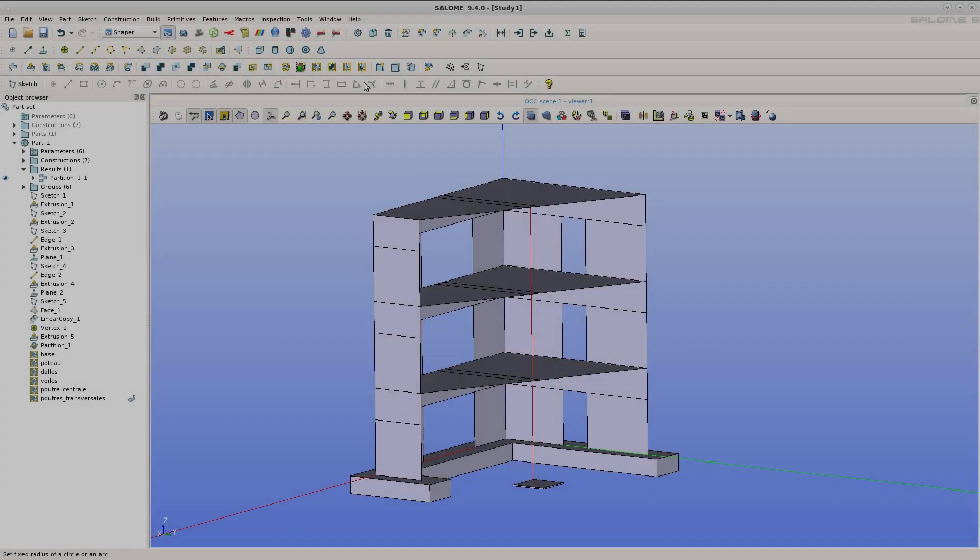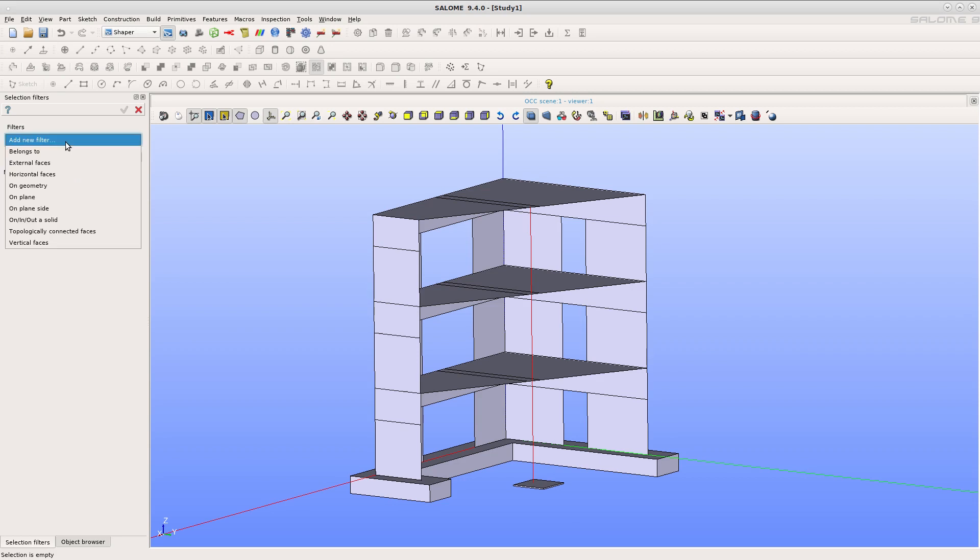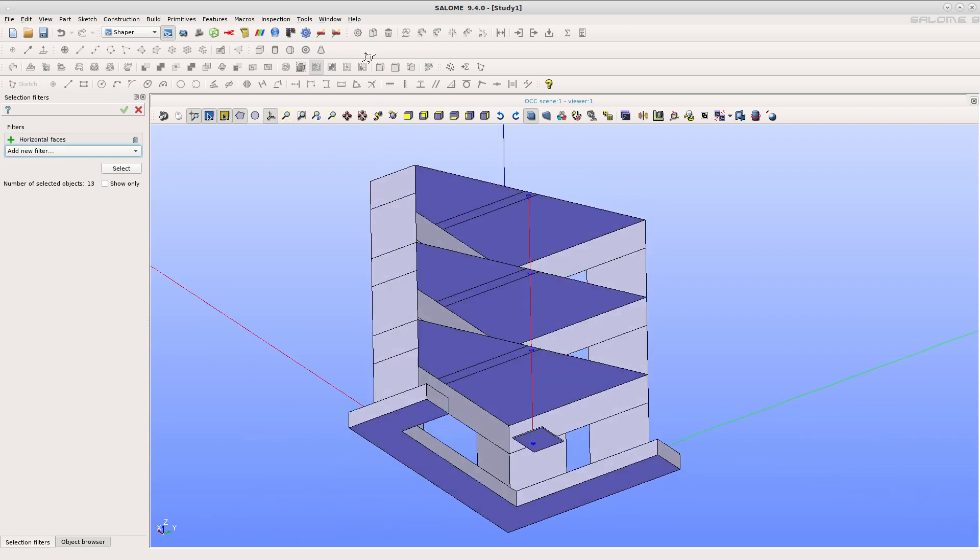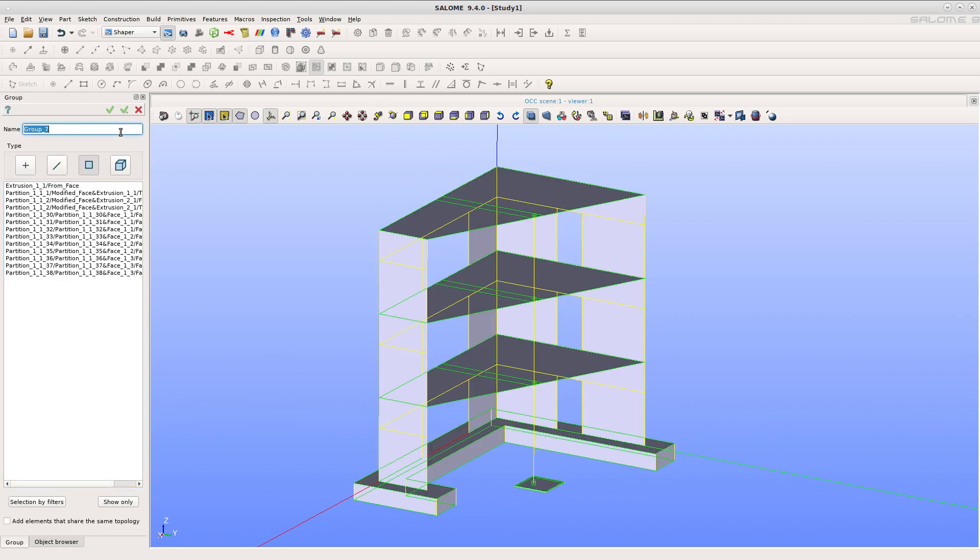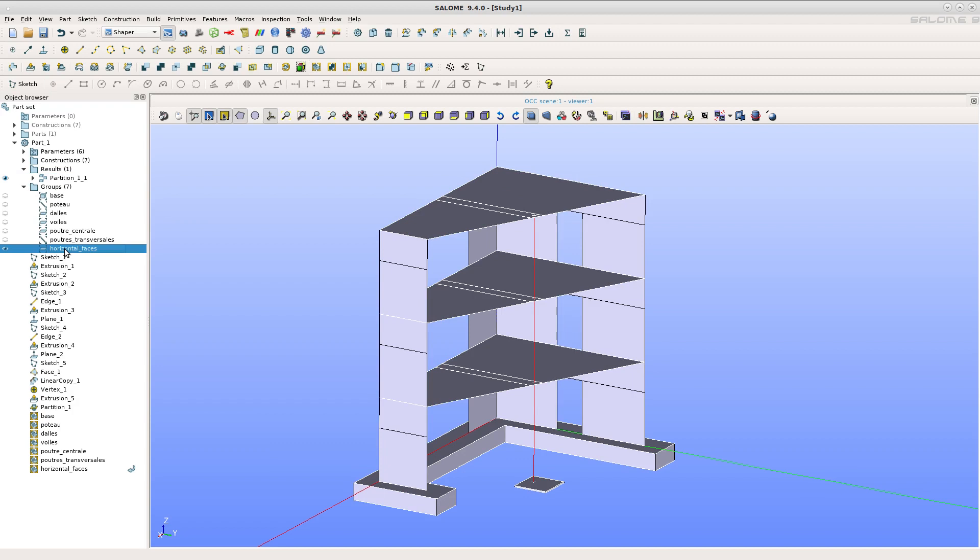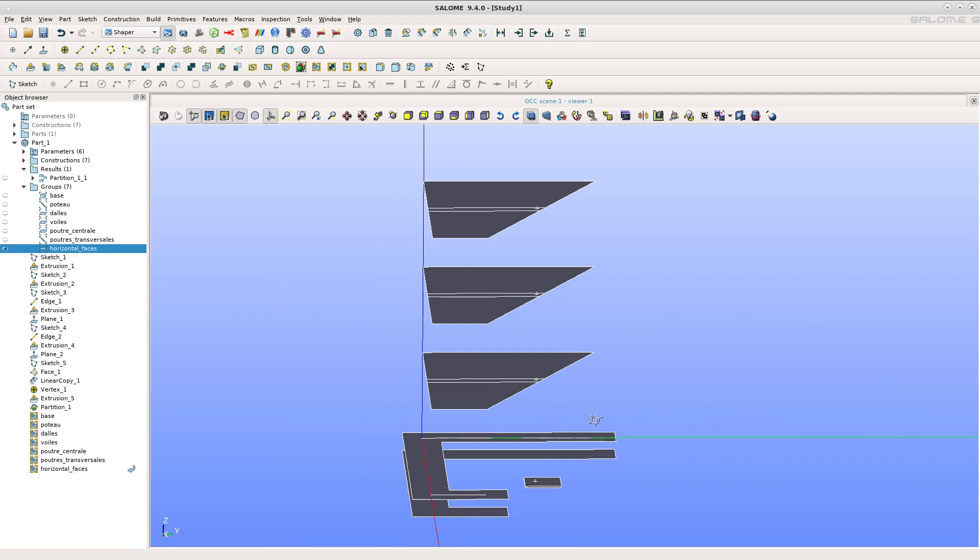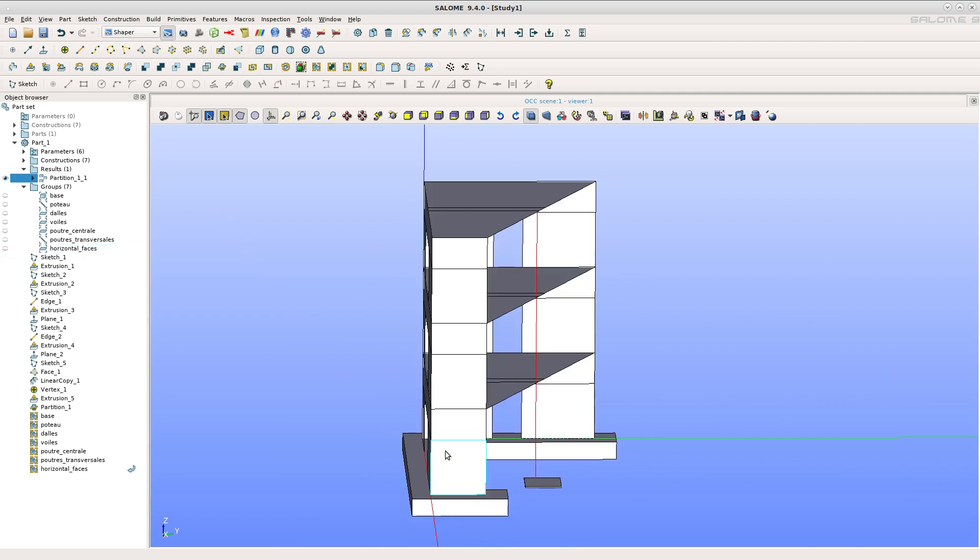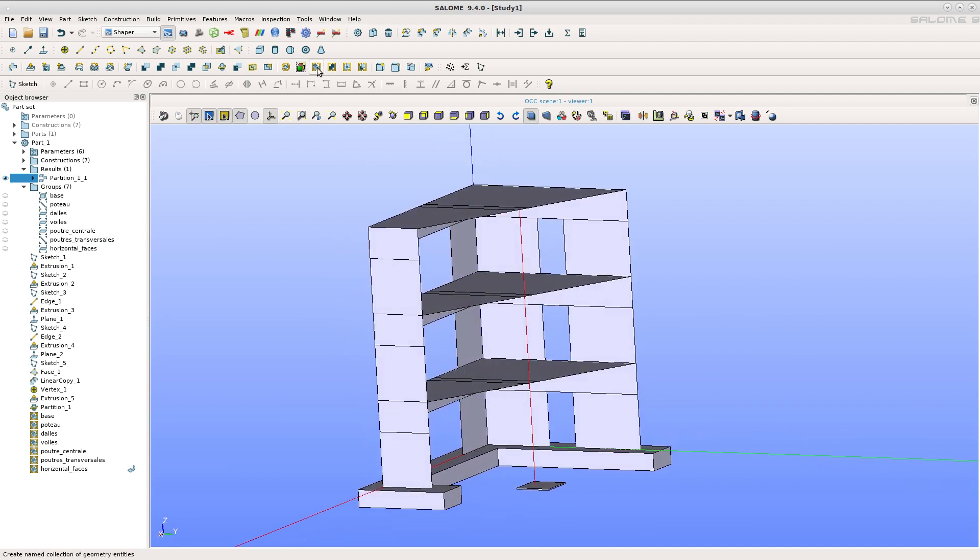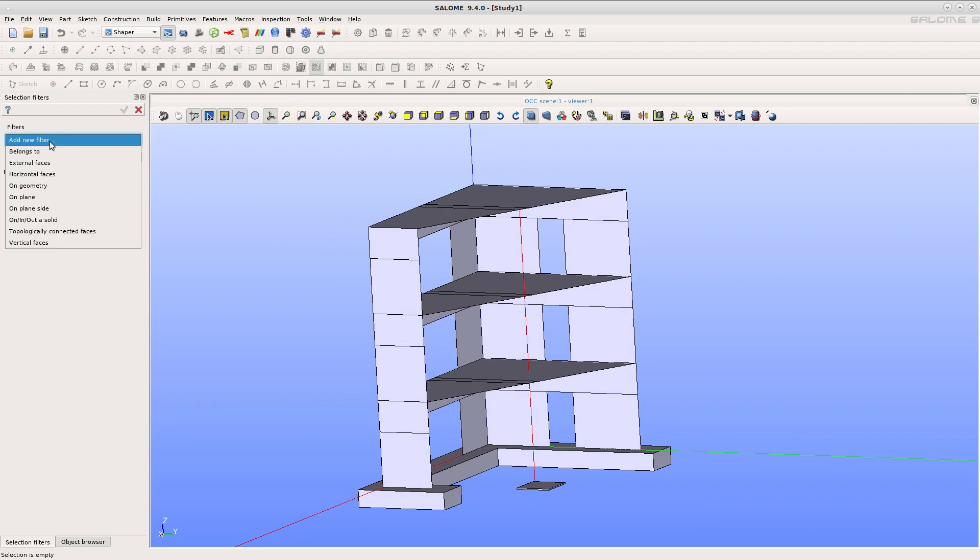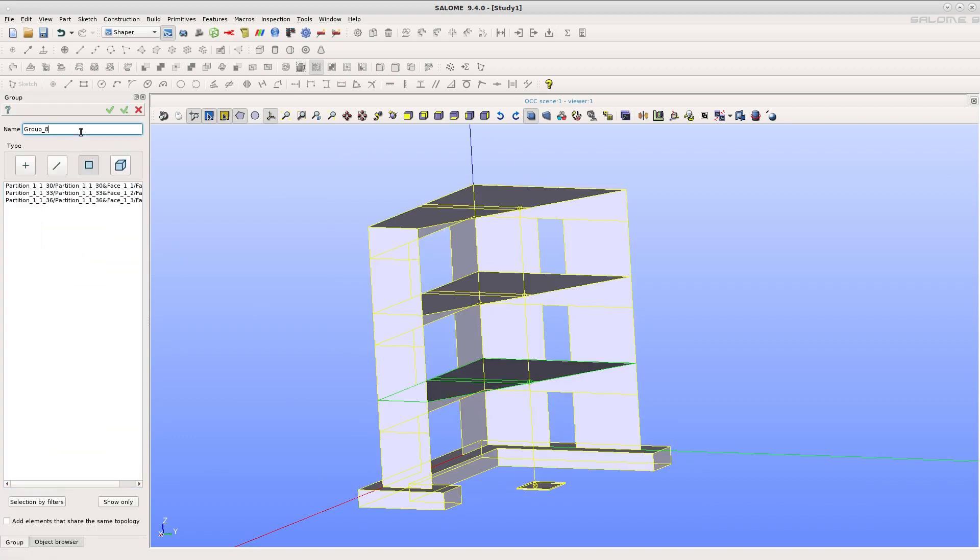Group selection by filters. To ease the selection of multiple subshapes in group creation, use selection by filters. For instance, we can select all horizontal faces. They appear in purple. These faces are added to the group by their topological name. Click on one of the faces. Three faces appear in purple and are added to the group.